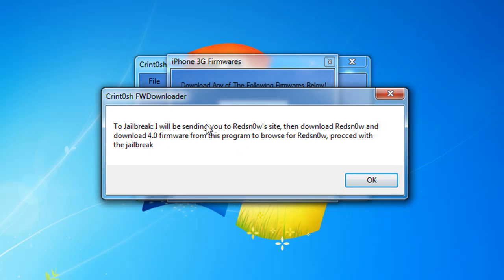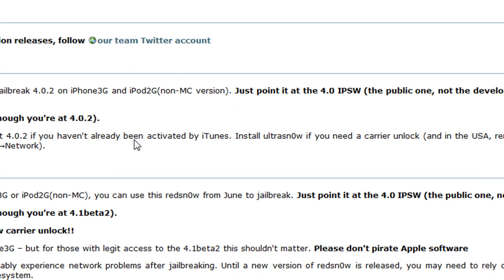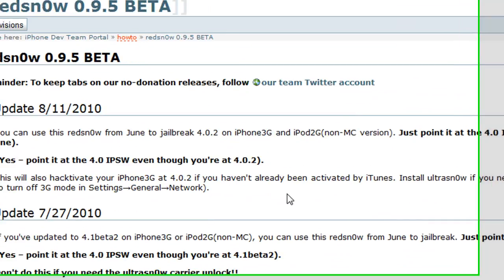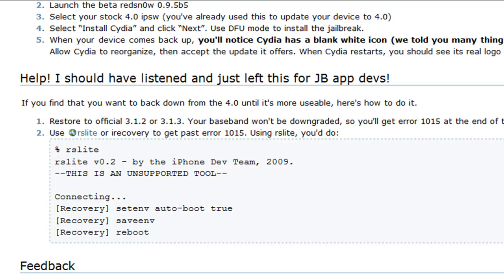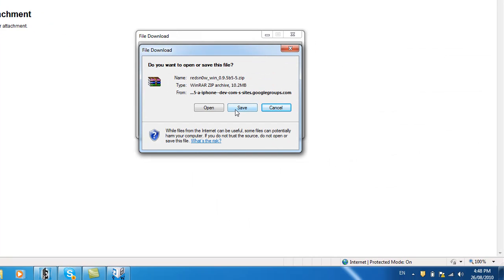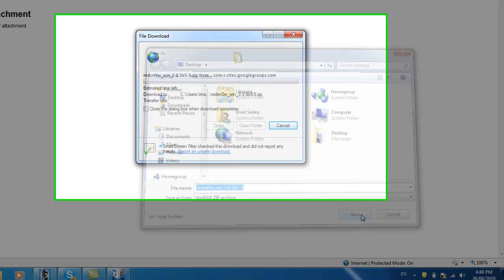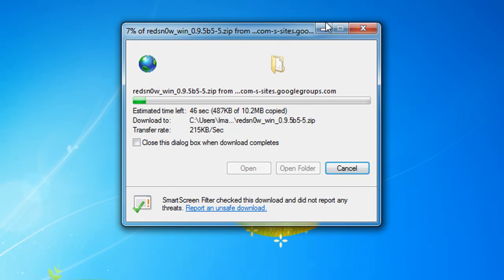Click OK. It tells you to jailbreak, I will be sending you to RedSn0w's site, then download RedSn0w and download 4.0 firmware from this program to browse for RedSn0w. It's gonna open the site, scroll all the way to the bottom. Mac or Windows, let's click on Windows. Click here for the attachment and click Save on your desktop.